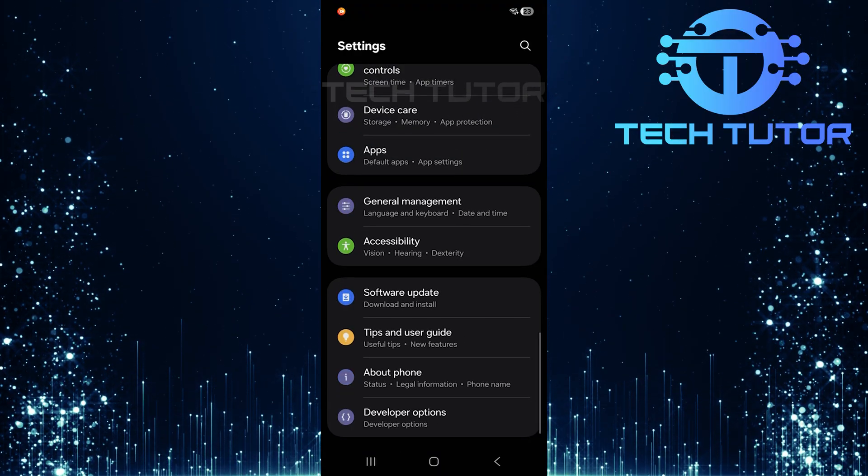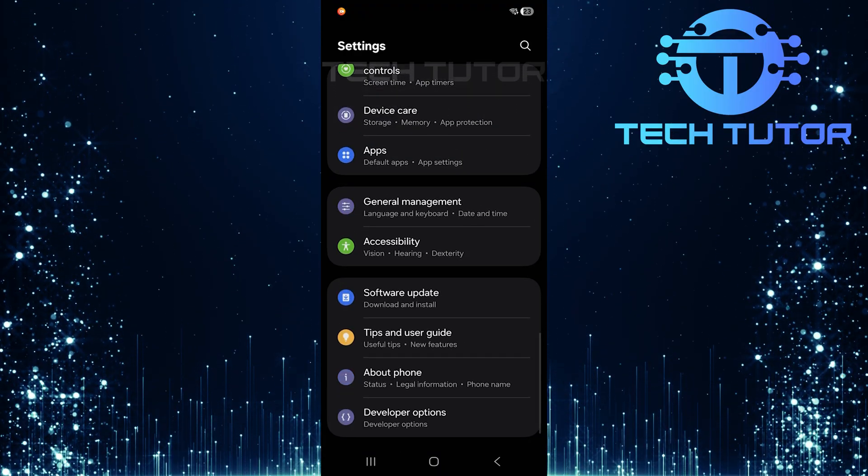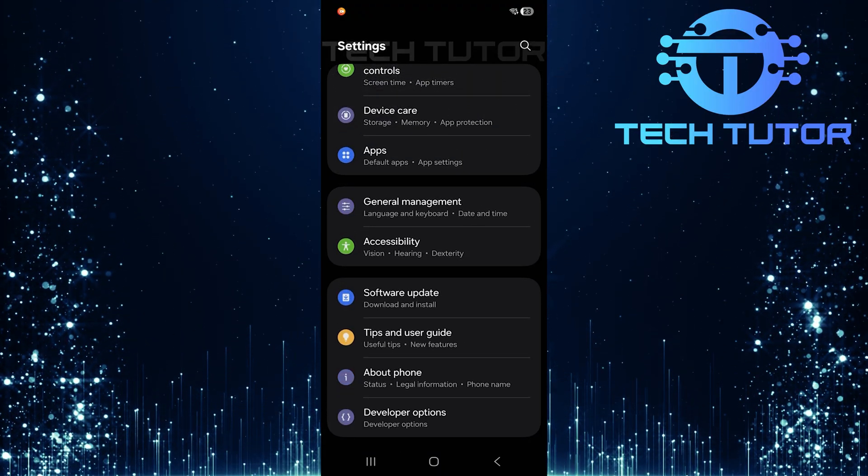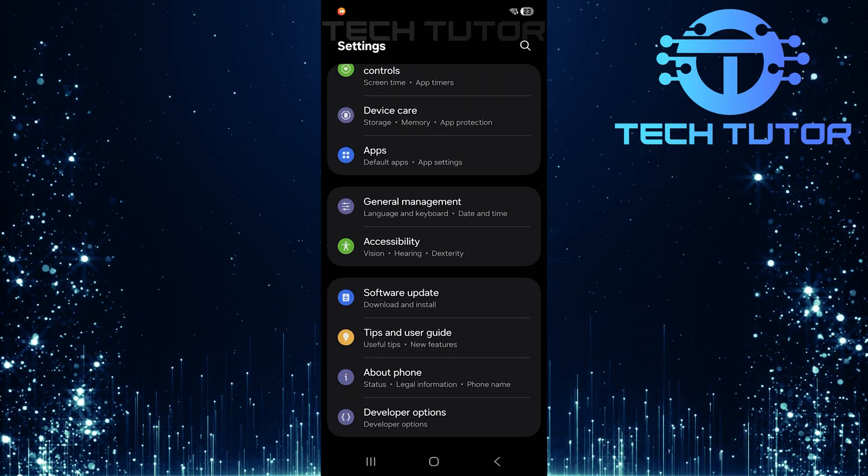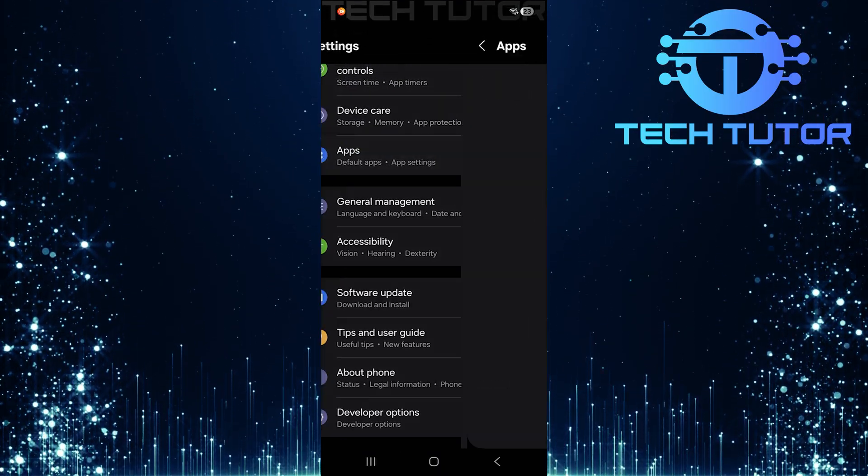Scroll down until you find an option labeled apps. Once located, tap on it.